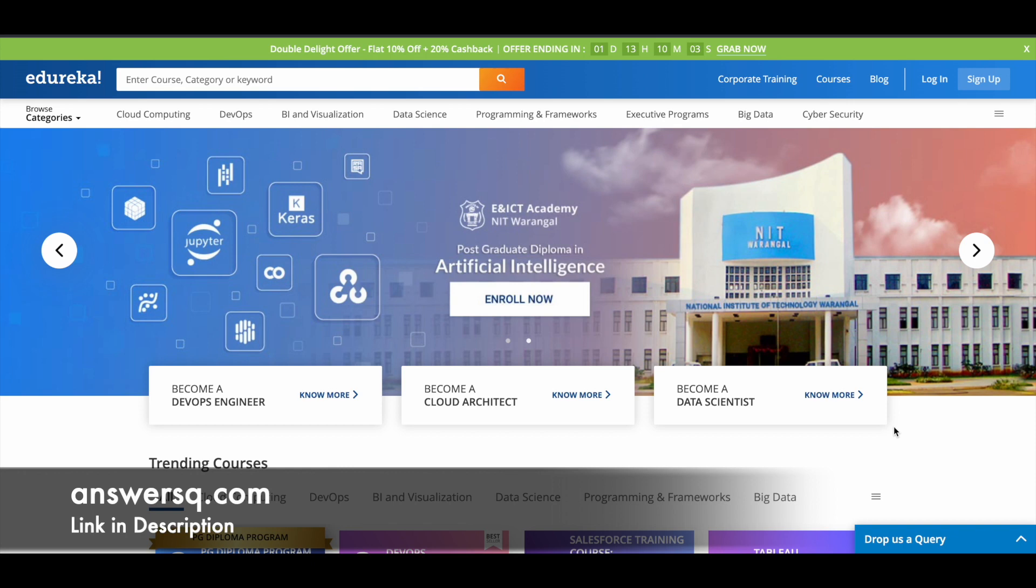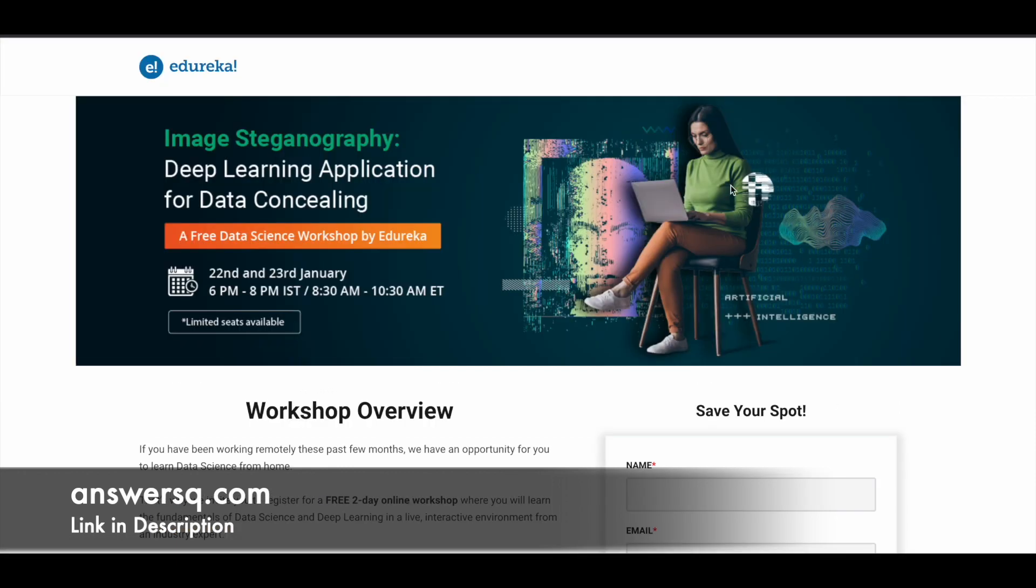Now let's move on and see the free workshops that are going to be offered by Edureka in upcoming days. The first one is Image Steganography, a deep learning application for data concealing. It's based on data science, and this free workshop will be offered by Edureka on January 22nd and 23rd, 2022.